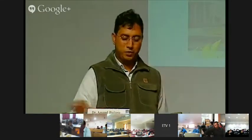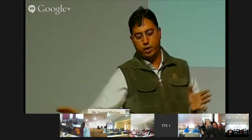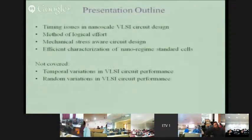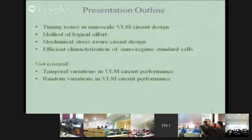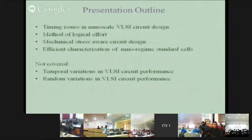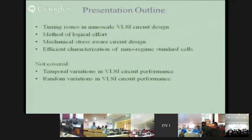This is our team. I will concentrate on timing and delays; I will not go into power considerations. First, we will discuss timing-related issues in VLSI circuit design, then background material. Nanoscale circuit design needs a methodical approach. The method of logical effort is a method for systematic circuit design. After that, I will discuss how several issues related to nanoscale technologies are handled in circuit design in our group.